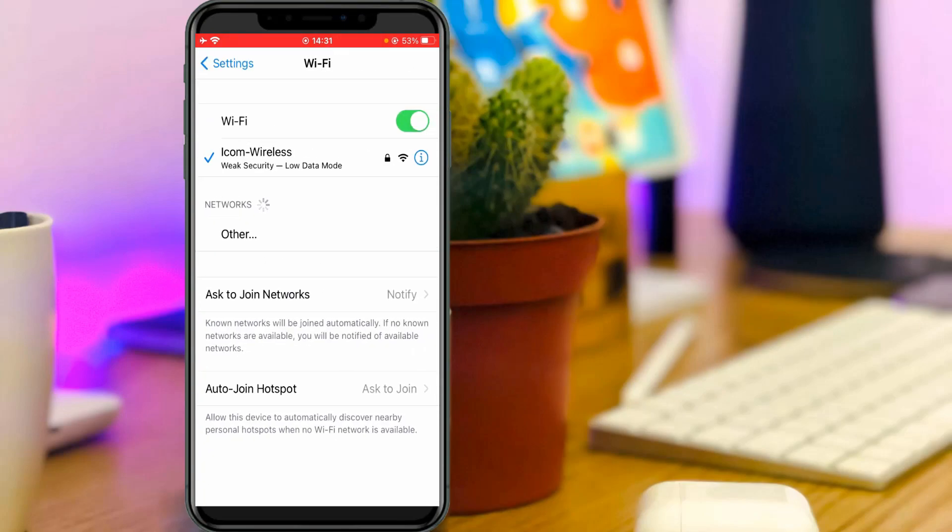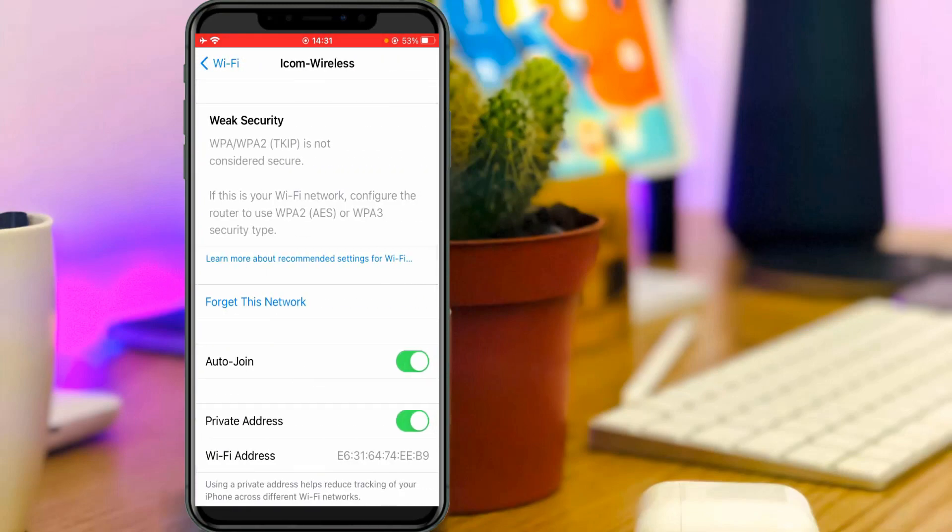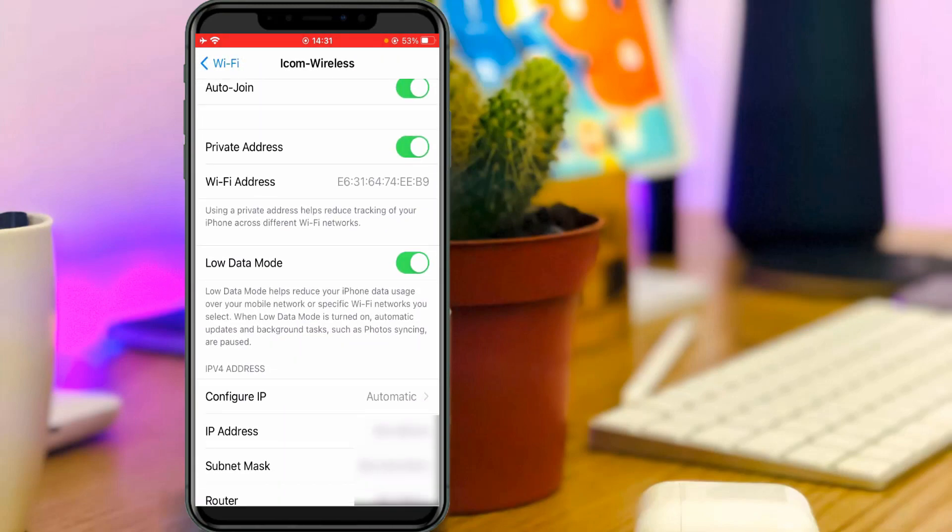Here you can note one thing: it shows my connected WiFi network name and followed by a notification for low data mode. Just press this warning icon and then scroll down. Here you can click to turn off this option, low data mode.